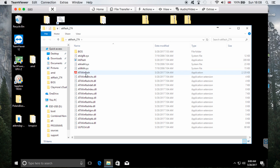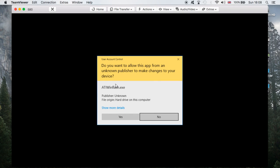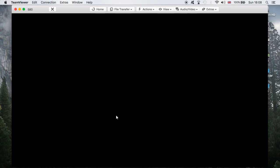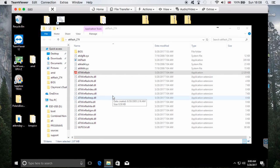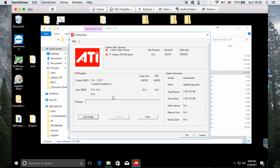Now let's start the BIOS modifying. I'm going to close this and open ATIFlash, running it as administrator. I have disconnected all my other GPUs from the rig, so as you can see it's currently displaying only one card. I personally advise doing it one by one — for me it was easier to disconnect all five, connect one, do it, turn on the PC, then connect the next one.